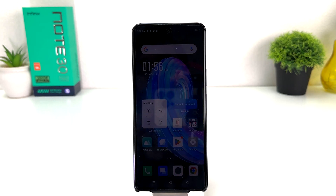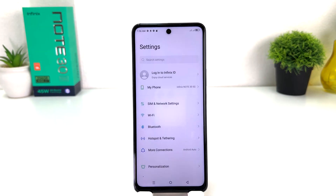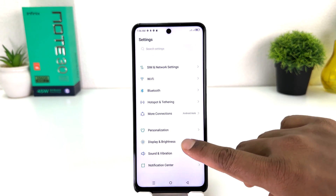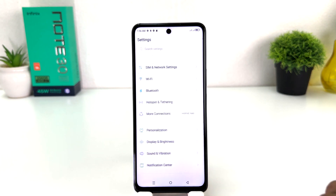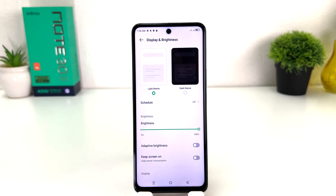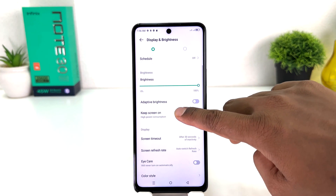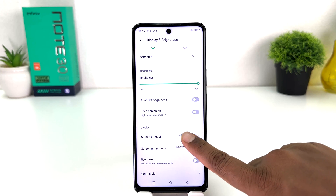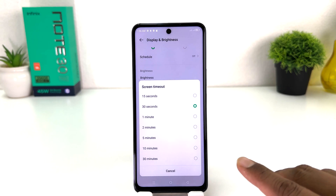You need to click on your Infinix Note 30 Settings section. After clicking there, scroll down and you will find something that says Display and Brightness. After clicking on Display and Brightness, if you scroll down you will find something that says Screen Timeout.